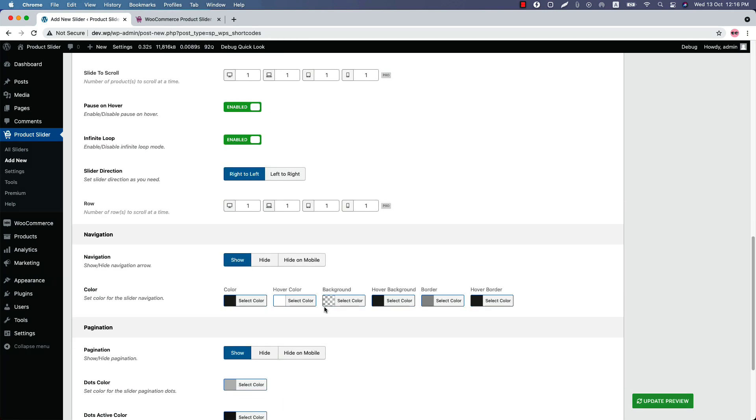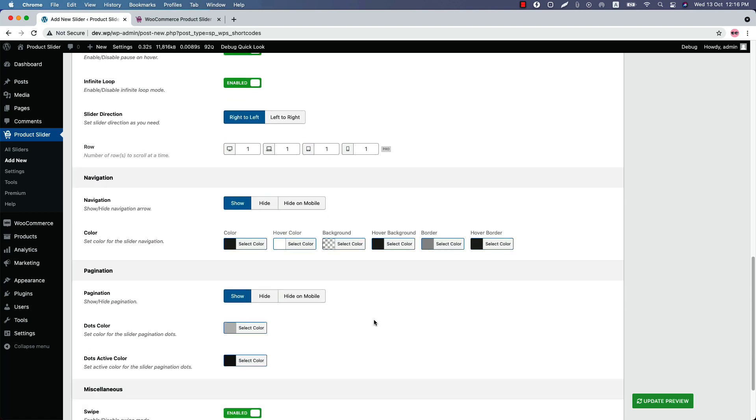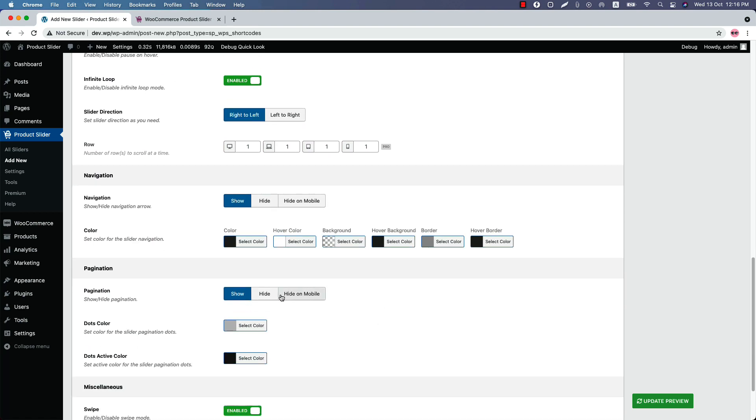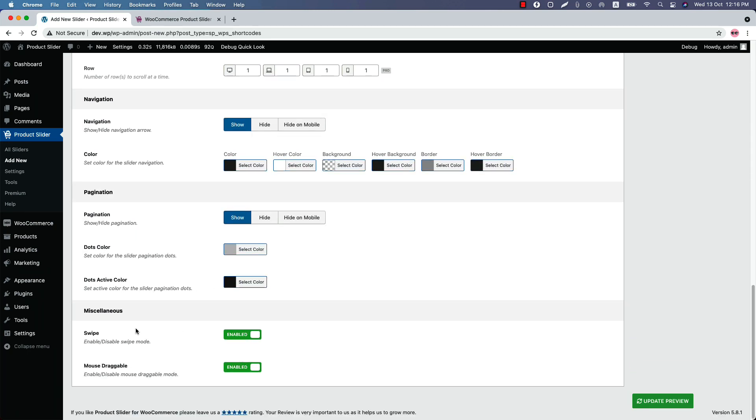Show or hide the navigation and configure the navigation color from here. Same for the pagination. You can show or hide it and change the pagination dots color and pagination dots active color from here. Enable or disable the swipe or mouse draggable from here.